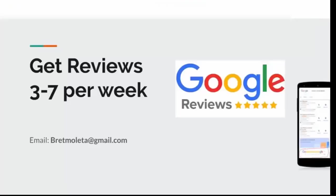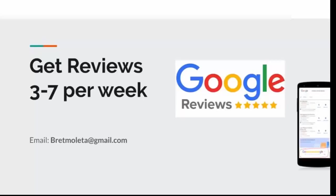So in step two, what you want to do is you want to try to get reviews. In this next section, I'm going to show you how to get a short link and how to send that short link to your customers and clients so they can leave you a five-star review.